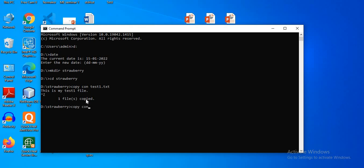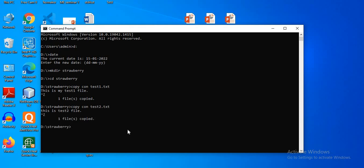Now let's create the second file: 'copycon test2.txt' and press Enter. I'll add the text 'This is test 2 file', then press Enter and use Ctrl+Z to exit. Test2 is created successfully. I'll check my files using the 'dir' command — test1 and test2 are both listed.